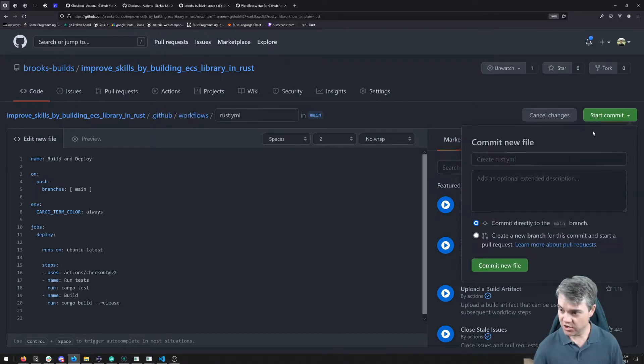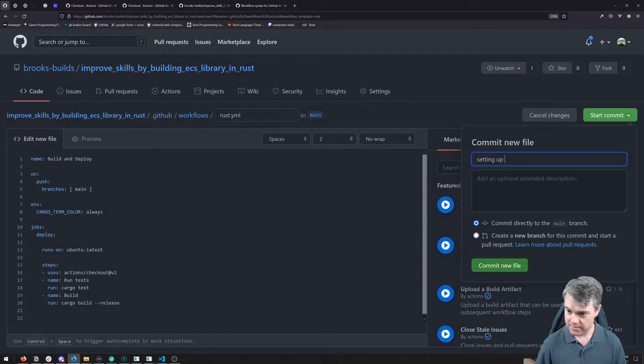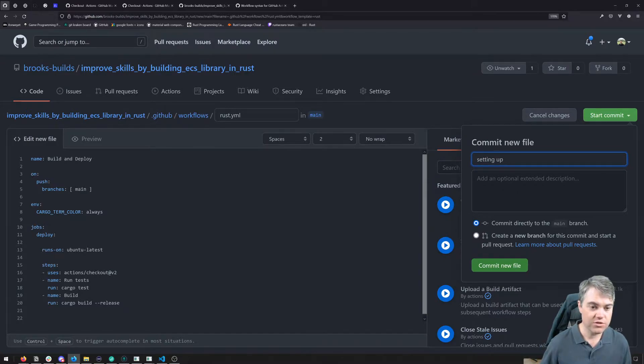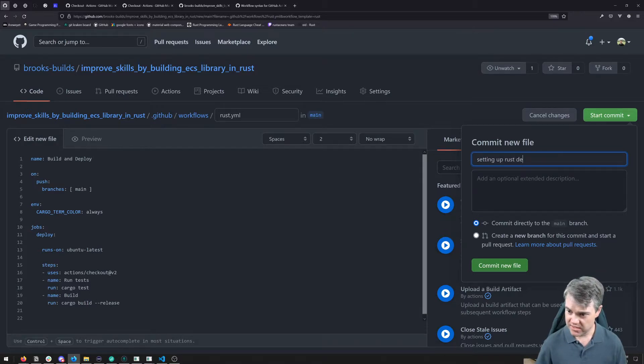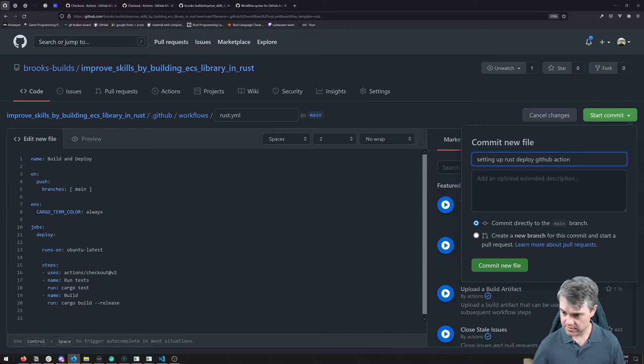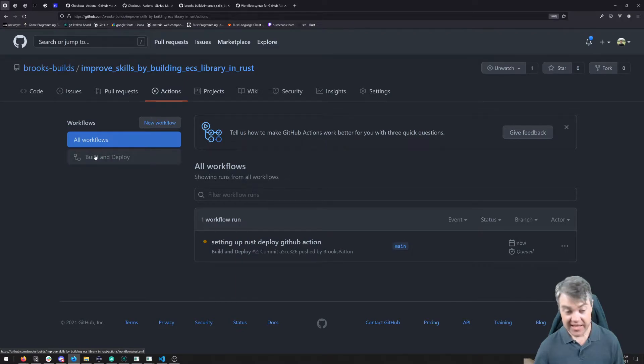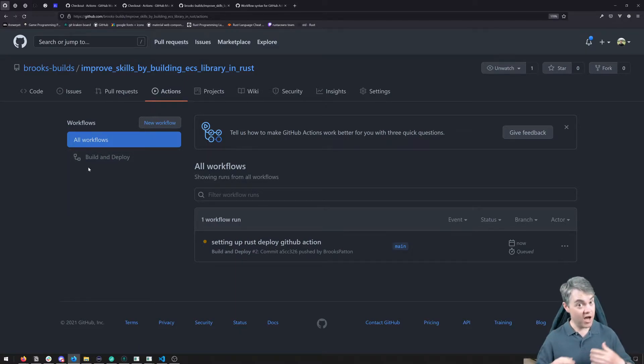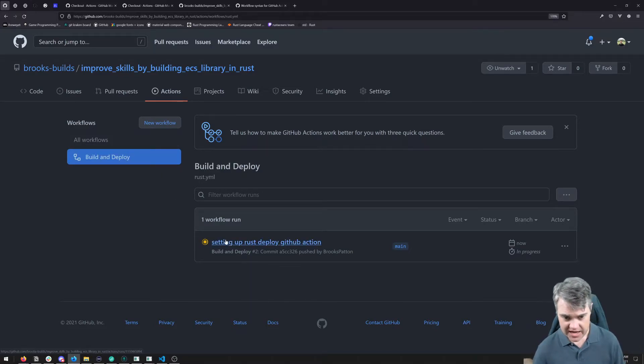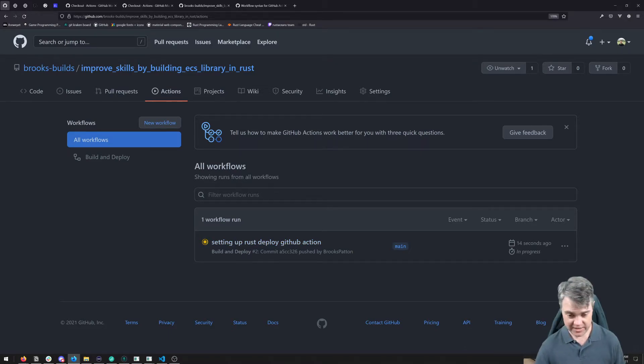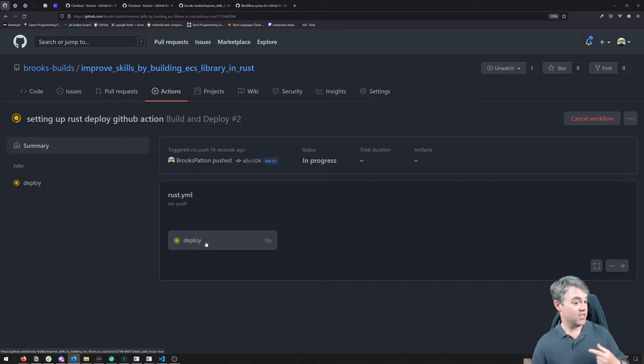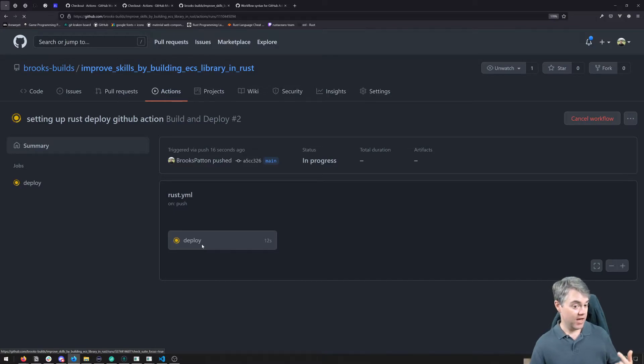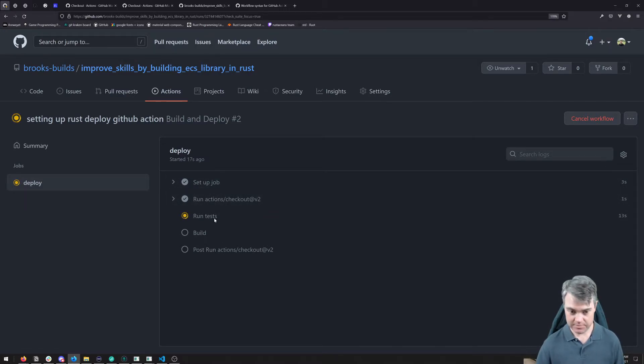So we're going to start with this and we're going to make sure that this works as we expect. I'm going to go ahead and start to commit. And this is setting up Rust deploy GitHub action. We're going to commit. And if we come back over into actions, we can actually see here's that build and deploy. If we had other files, we'd see those here as well. And click on this.